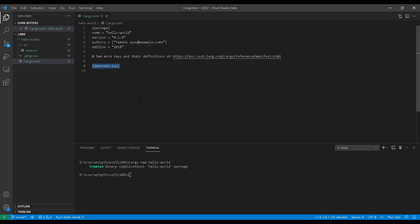Rust calls these dependencies crates, and you will hear this term quite a lot in the Rust community. So if you're hearing library or dependency, always think crates. Let's leave this one empty for now since we're not using any dependencies in this lesson, and we'll go from there.